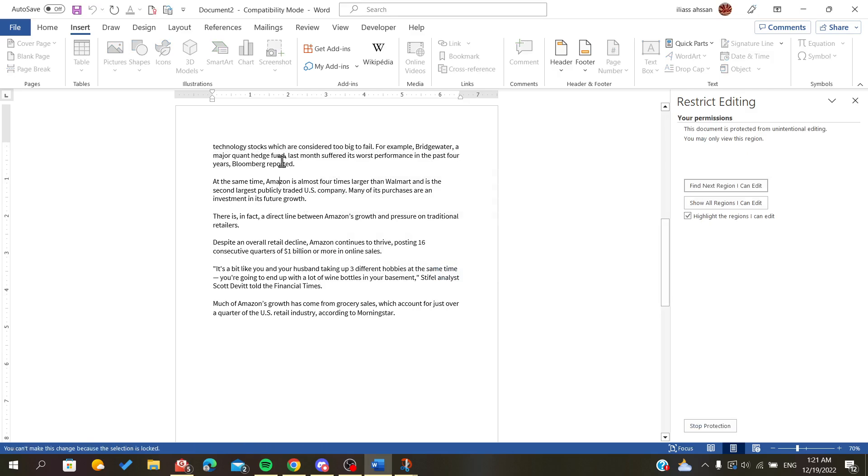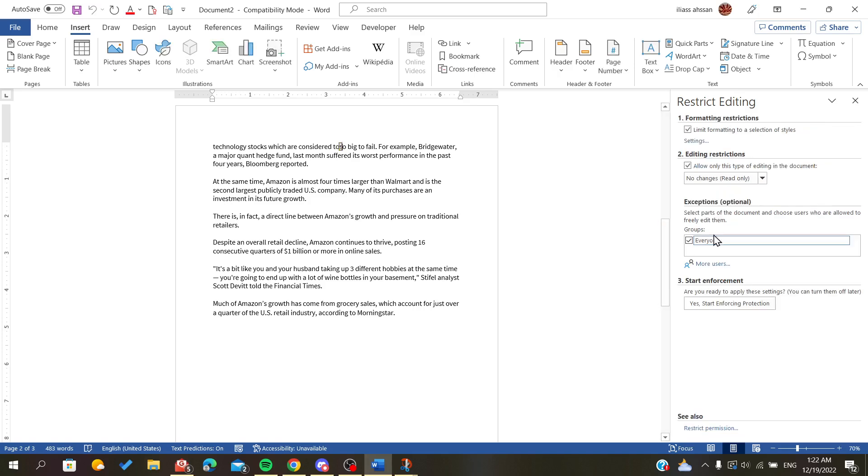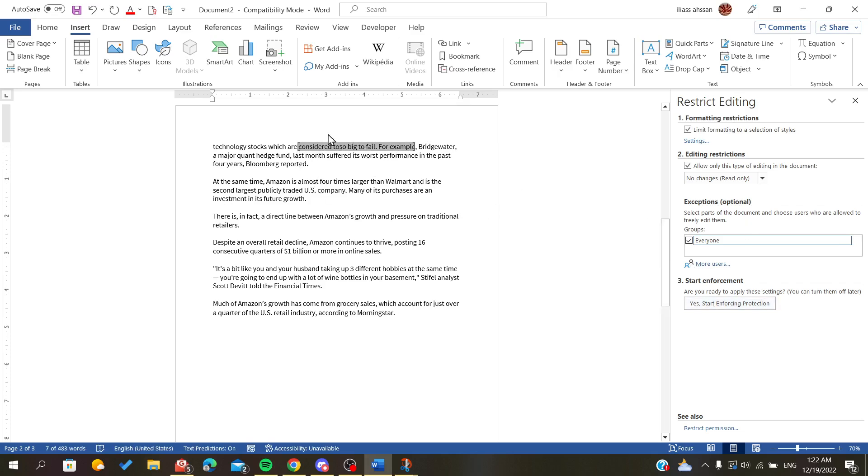As you can see, all we have is to add an exception here. For example, let's just click on this one. We will click on Everyone for example as an exception.